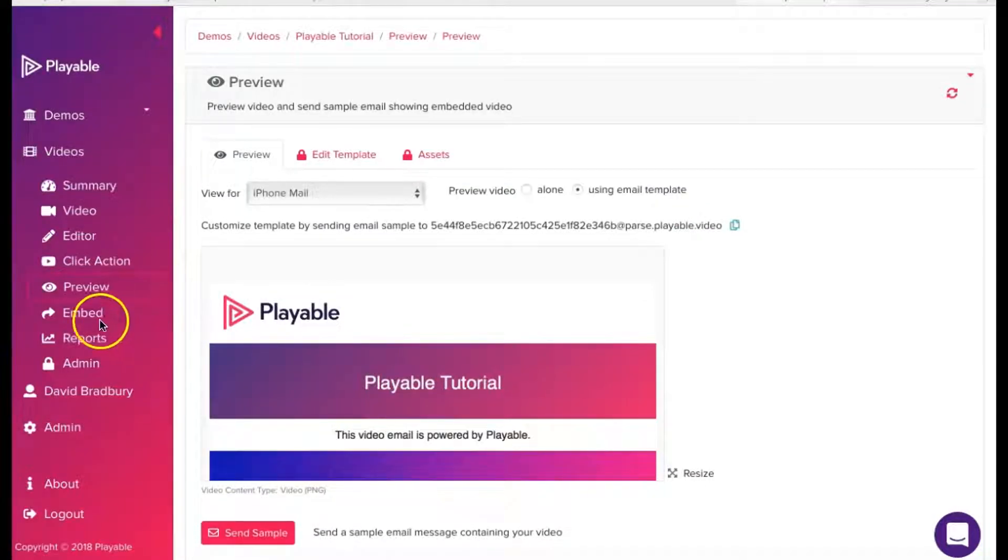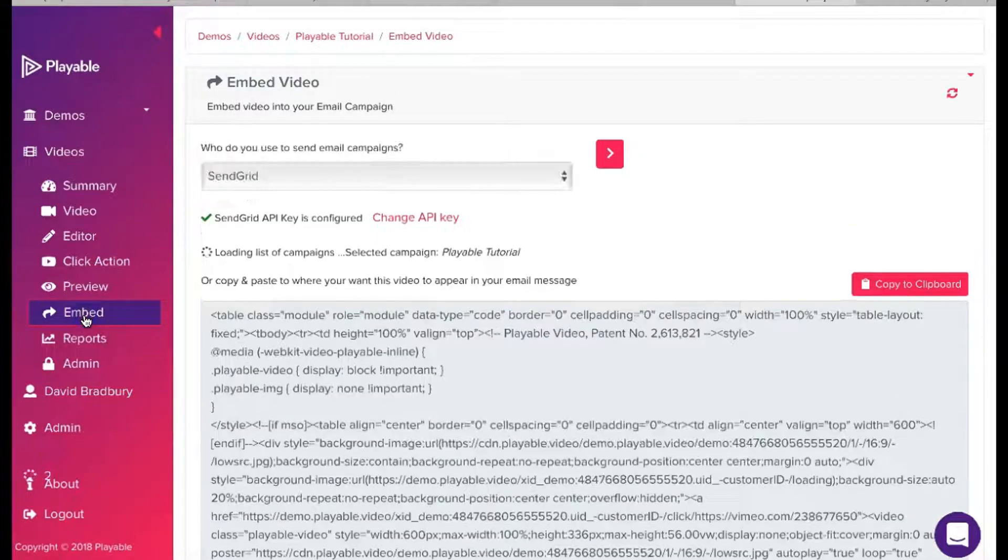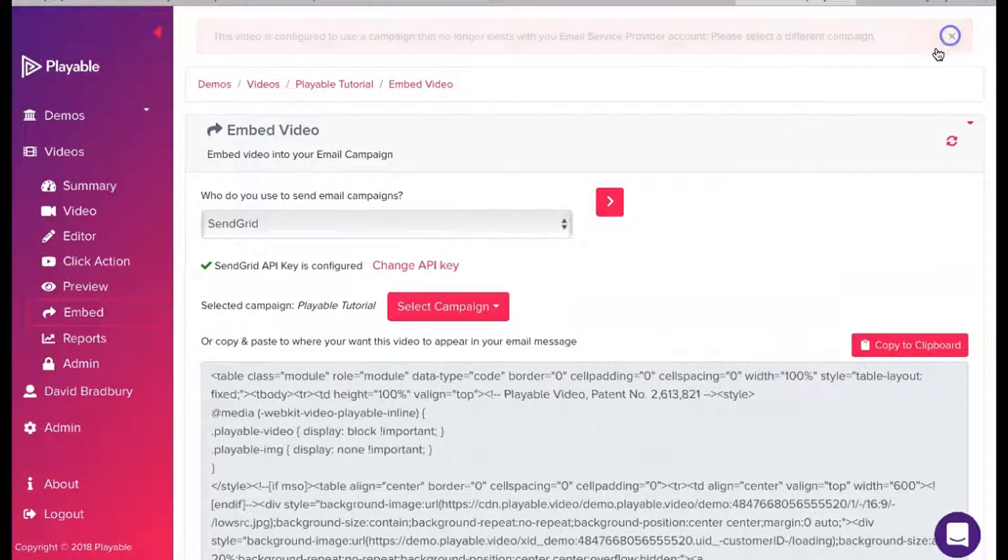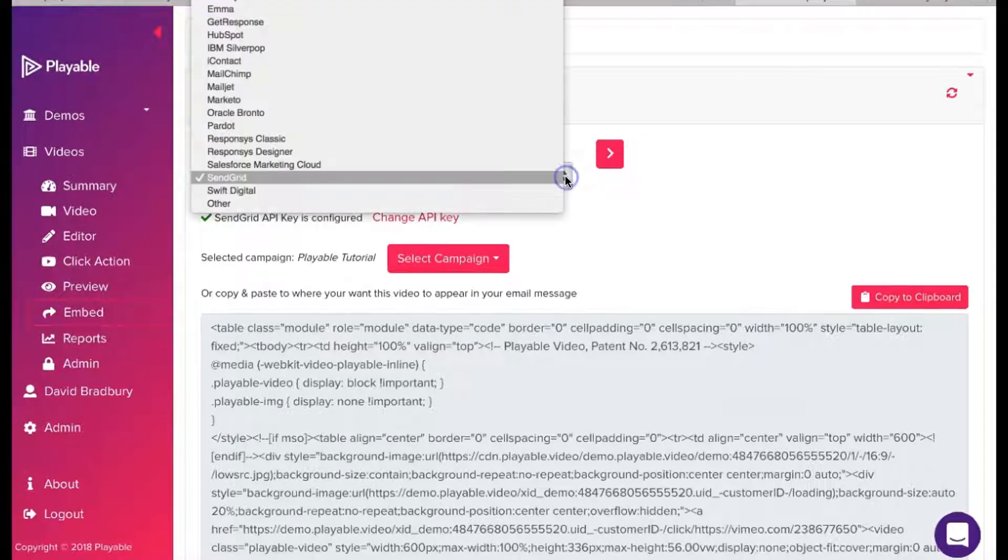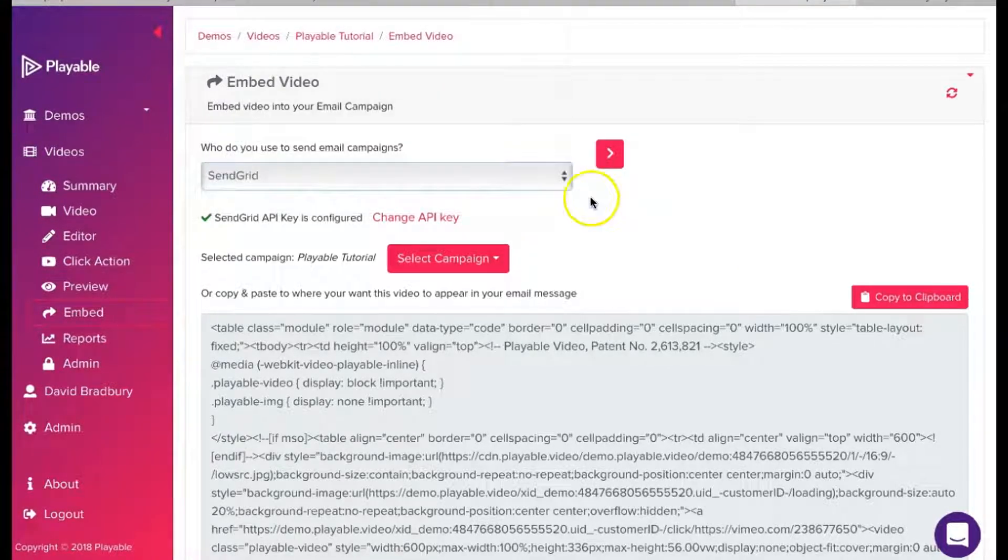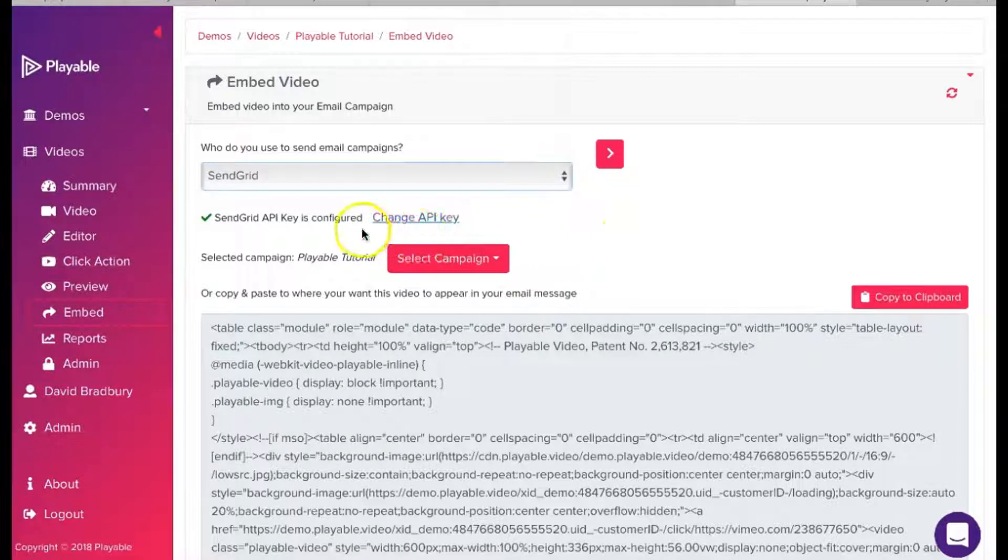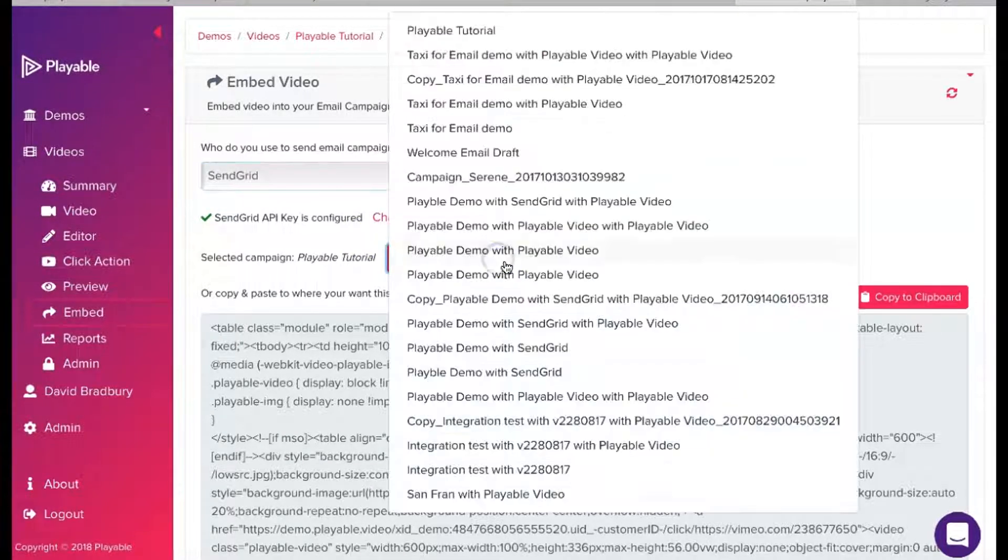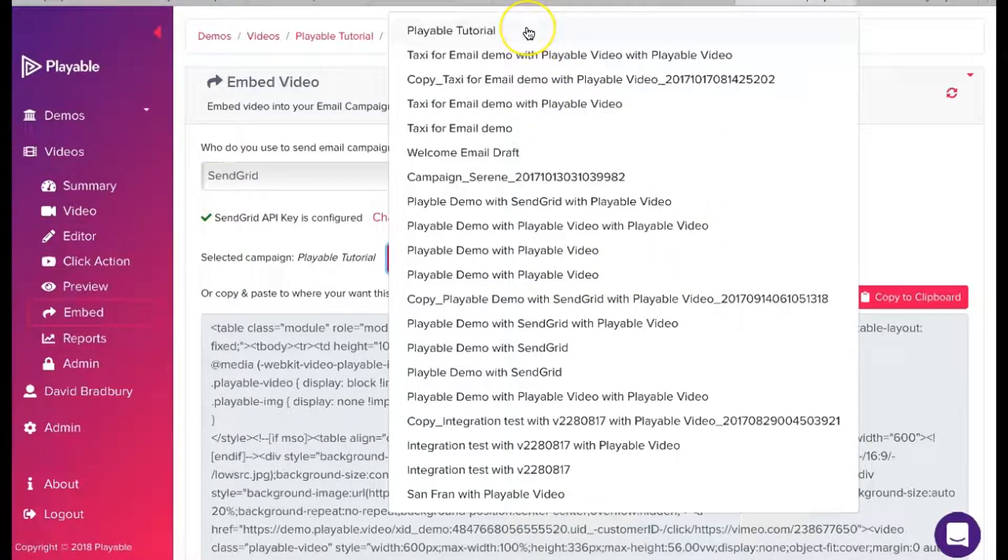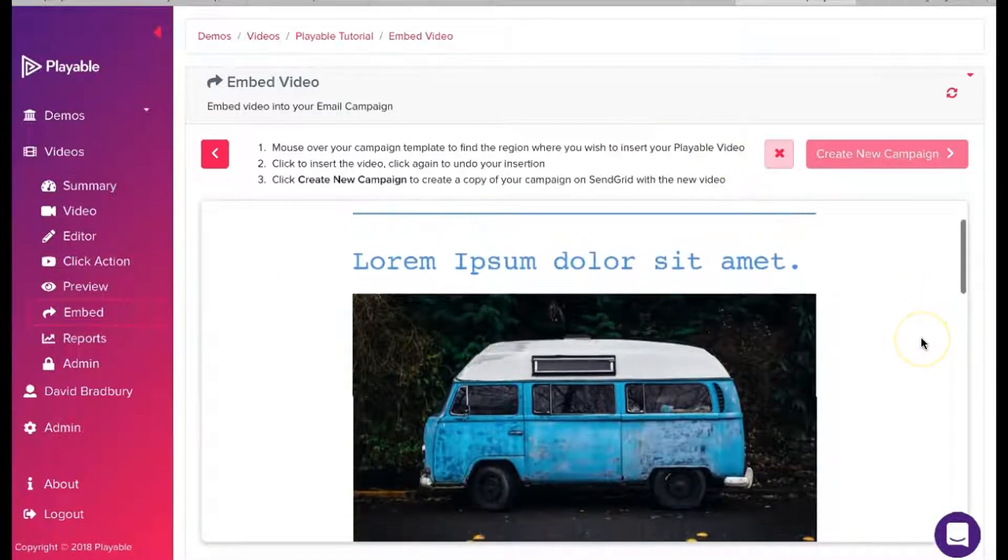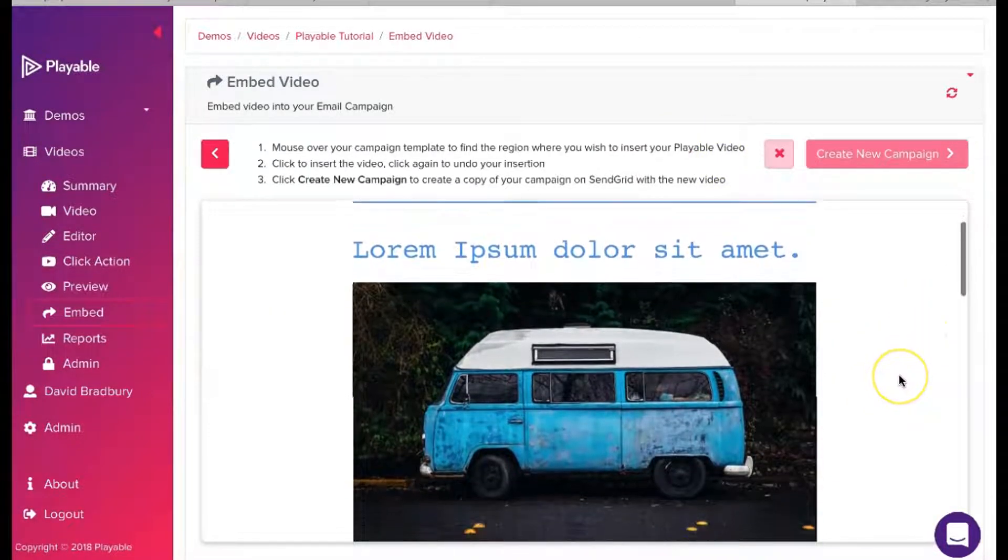We are now ready to embed the video within the SendGrid template we created earlier. To commence this, we click Embed. Here we select SendGrid as our email provider. The first time you complete this process, you will need to link your SendGrid account with your Playable account by adding an API key. This is covered in a separate tutorial. Once we have selected SendGrid, our SendGrid campaigns are shown. We select the campaign we set up earlier, Playable Tutorial.